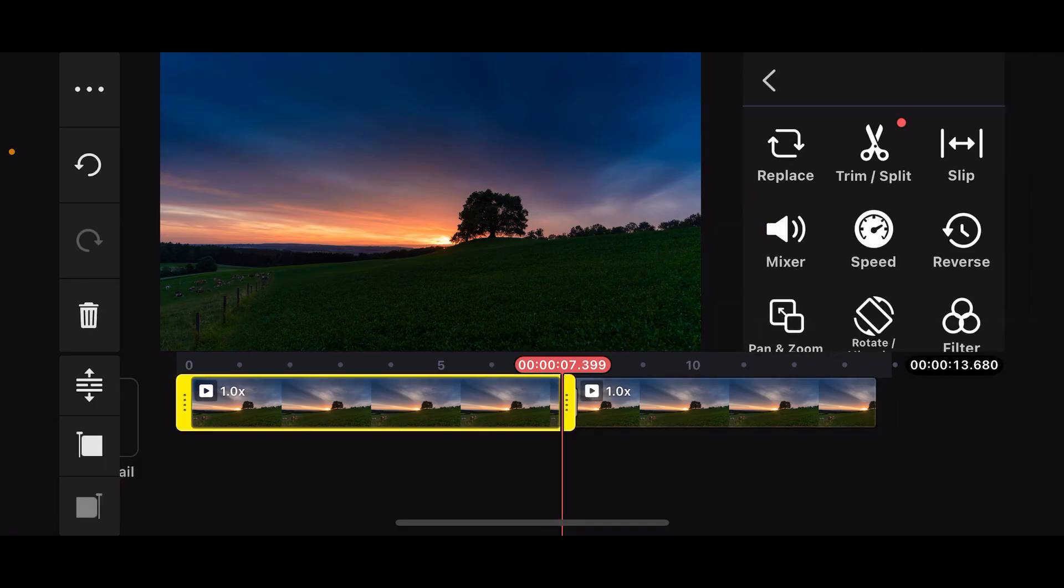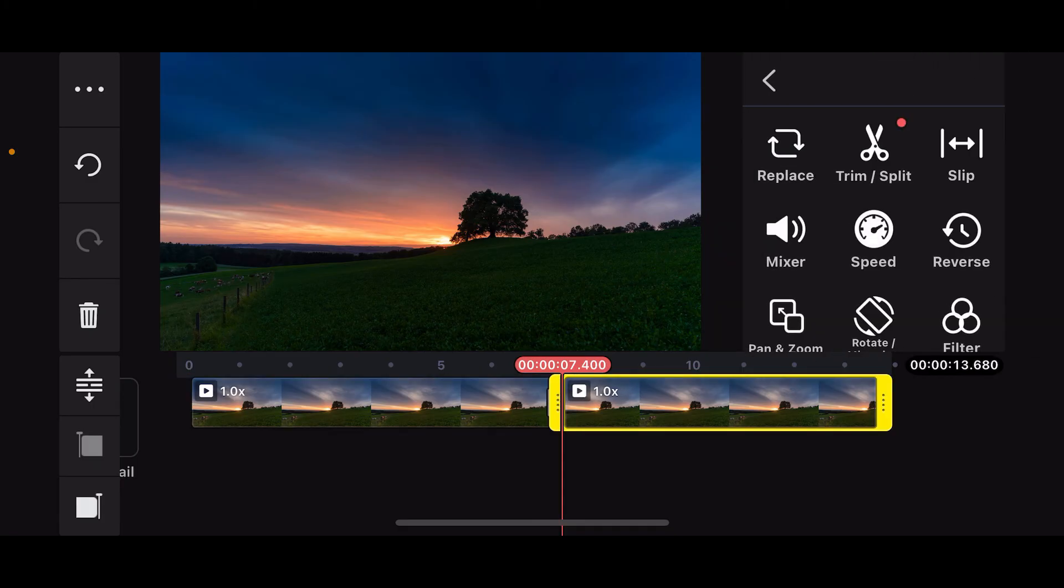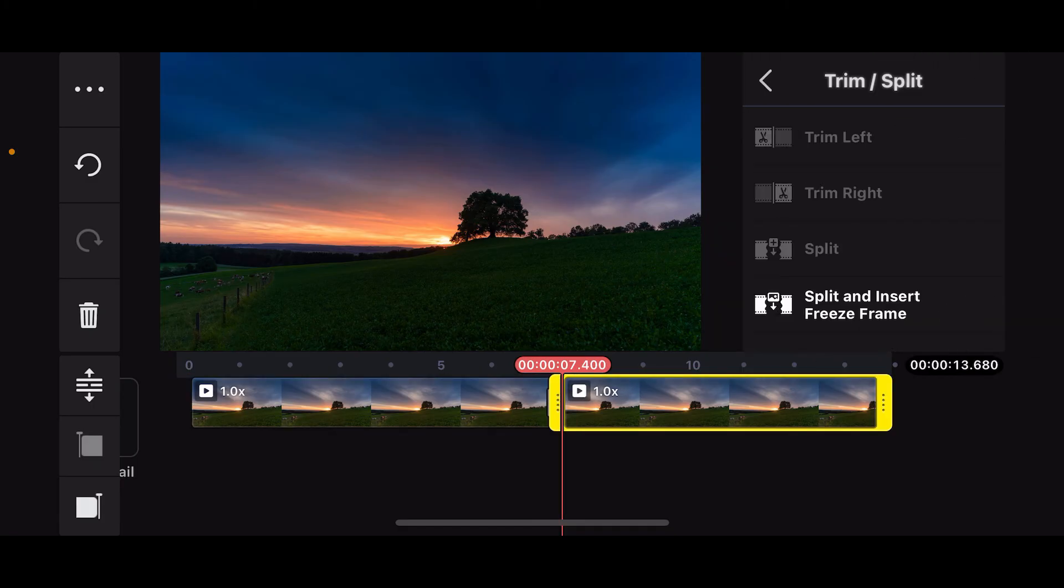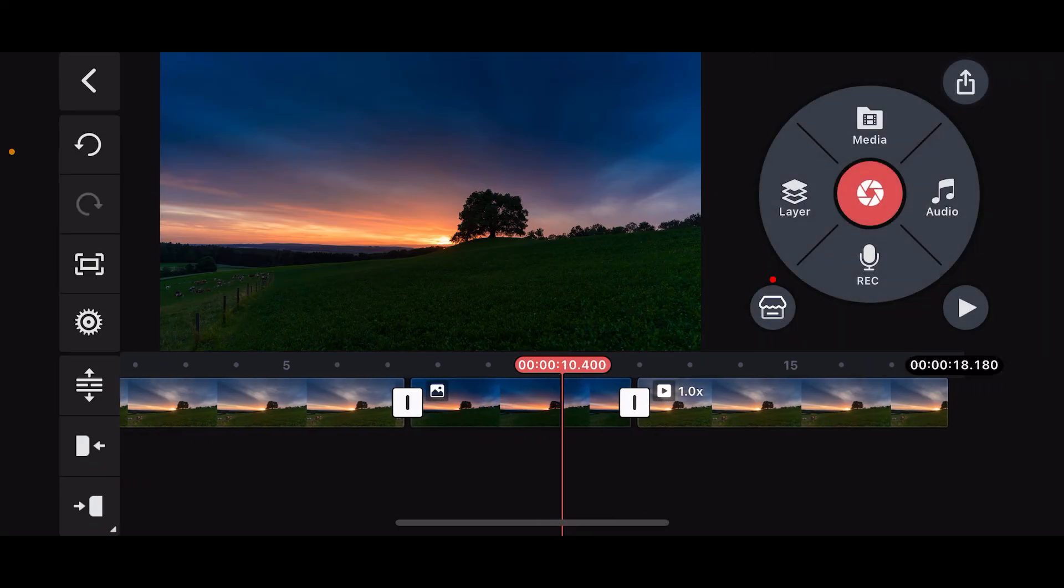If you want to split and insert freeze frame, select the fourth option.